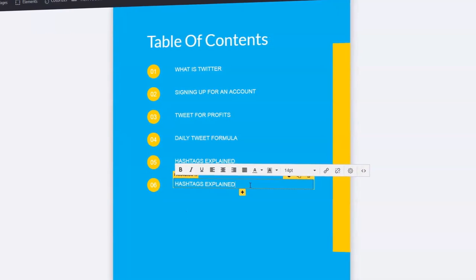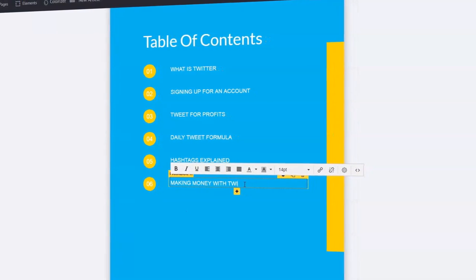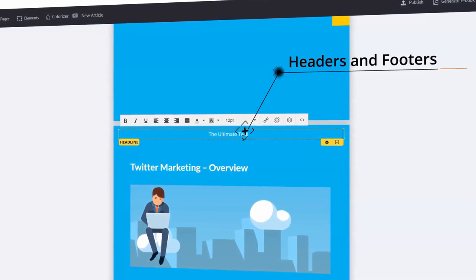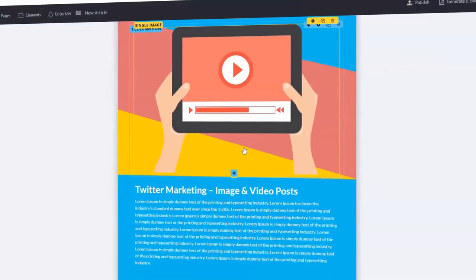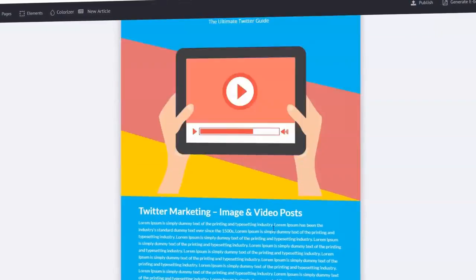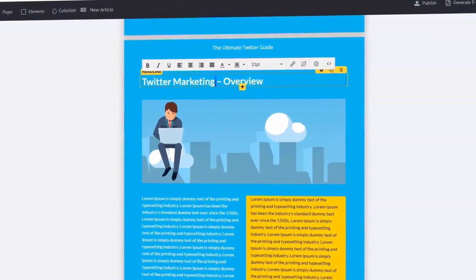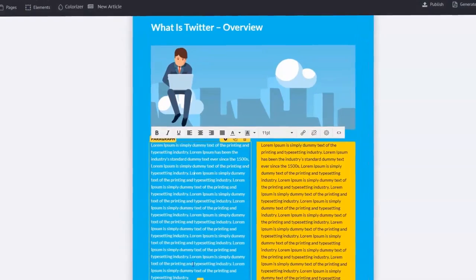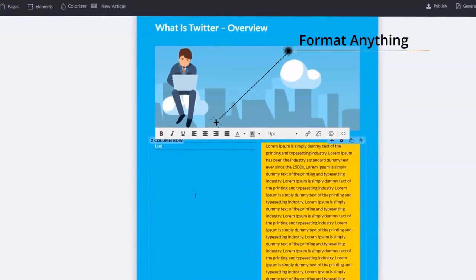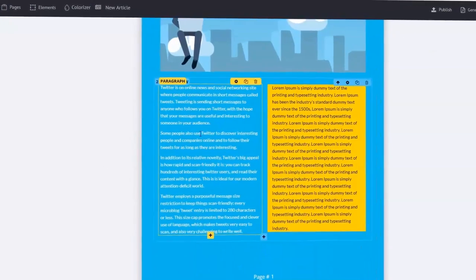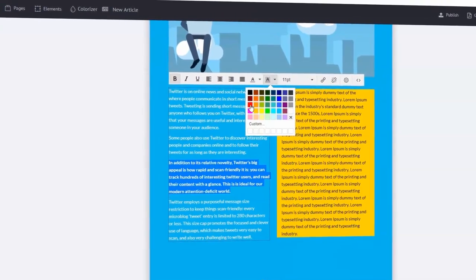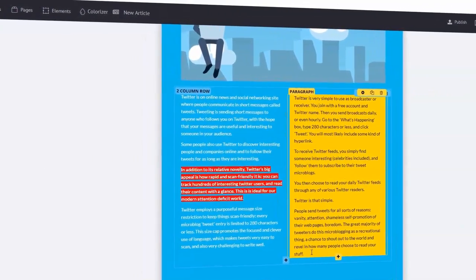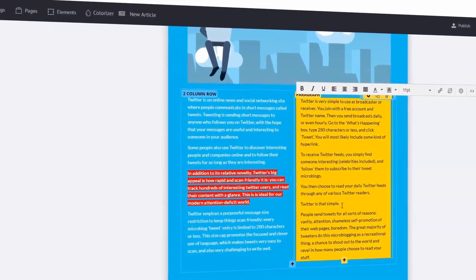I'm just going to change the number here. You can change the pages as well and put in 'make money with Twitter'. You can customize the headers and the footers — this is totally unique, there's nothing like this out there. You can update the footers as well. Now we're going to change the headline here — let's call it 'what is Twitter'. You can create the overview, add and customize any content, literally just format anything. Change the colors, the fonts, highlight, change font sizes and styles.